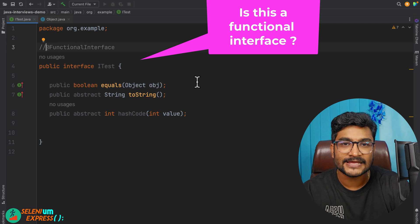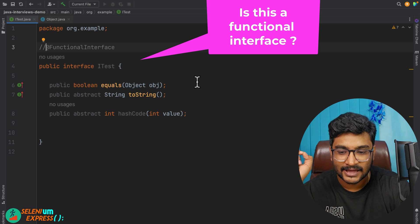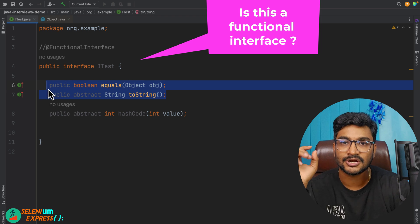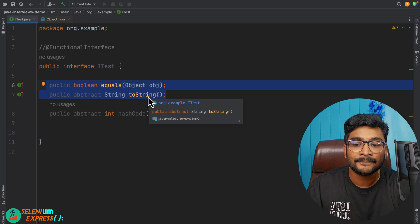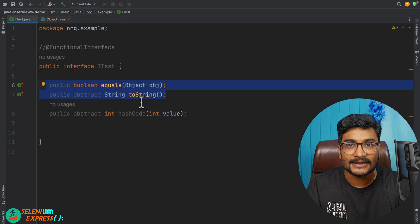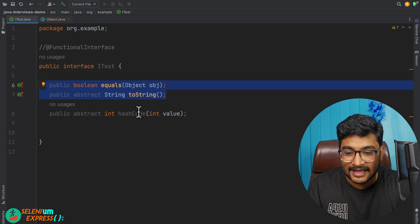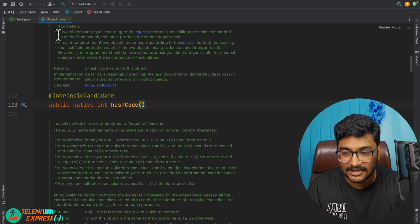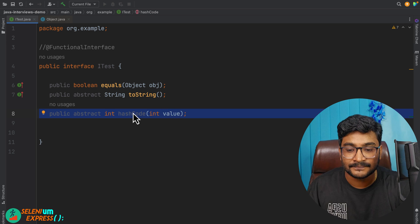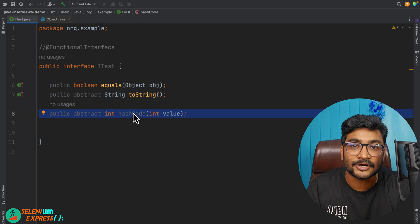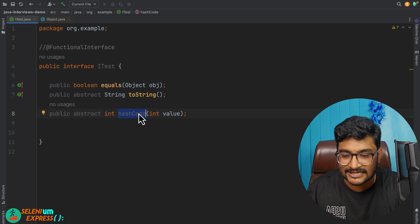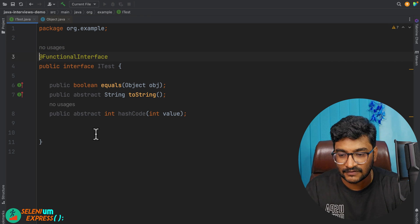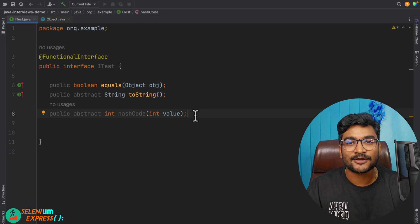Here is the final question: look at this example and tell me if uncommenting @FunctionalInterface gives a compilation problem or compiles fine. We have an equals() method and a toString() method matching the exact same signature as the Object class — those are method overriding cases and will be ignored. But we also have a hashCode(int value) method. The Object class hashCode() takes no parameter, so this is method overloading. The overloaded method will not cause any issue and is a perfect candidate for the one-abstract-method rule. So this compiles fine.